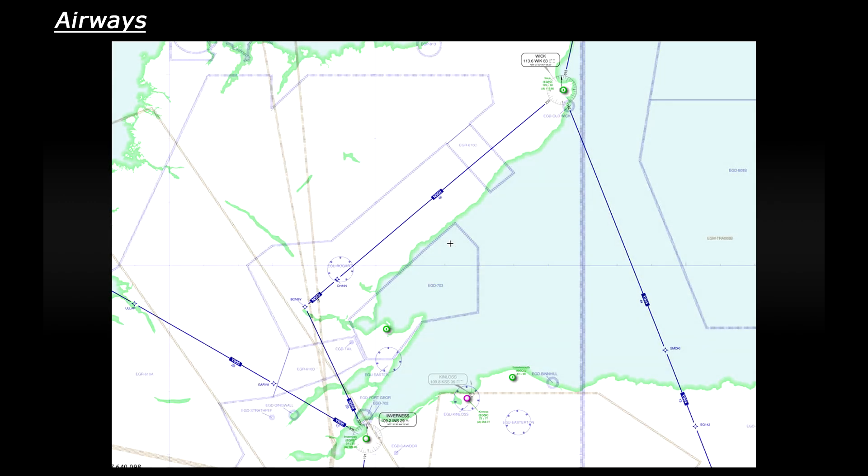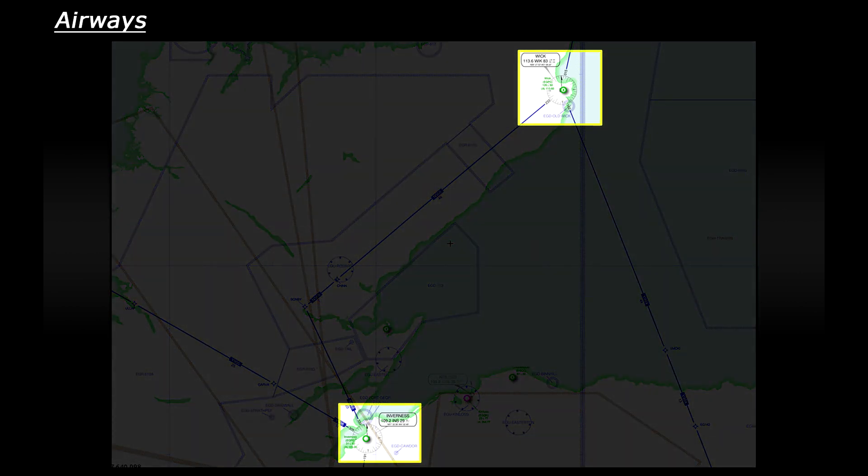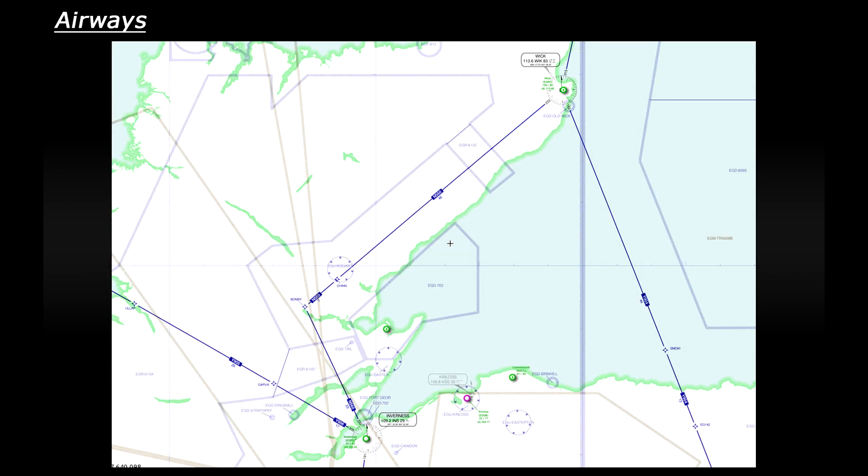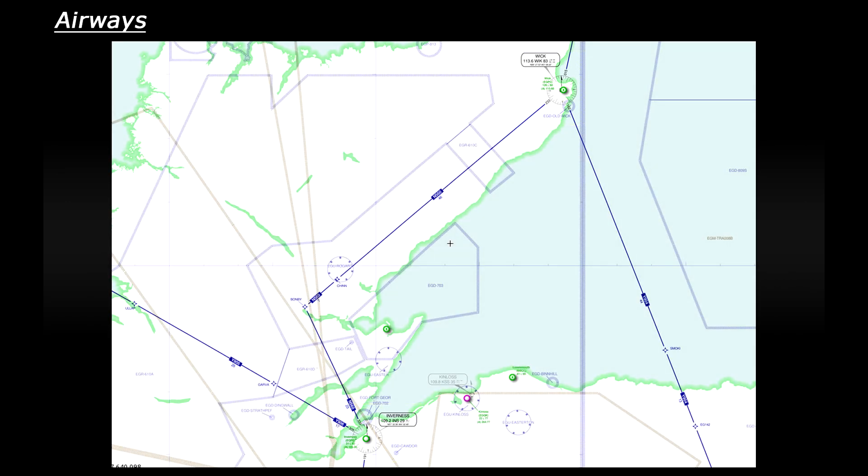So how would you use airways during a flight? Well it's predominantly flying using your VOR and DME instruments. Let's plan a flight from Inverness up to a town called Wick. So we have Inverness down at the bottom and Wick up at the top and I'm currently using skyvector.com to plan this flight.